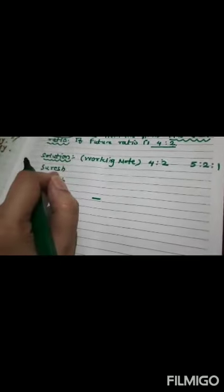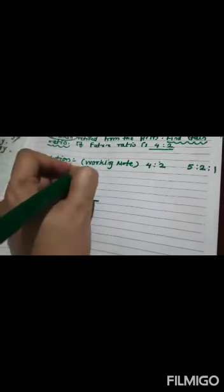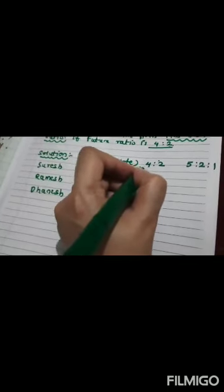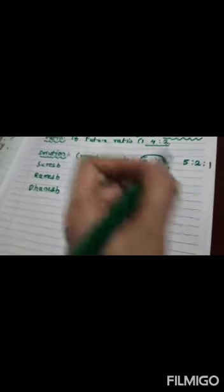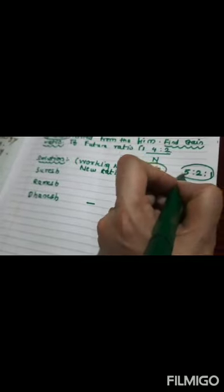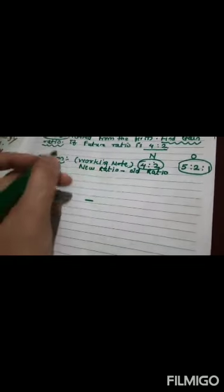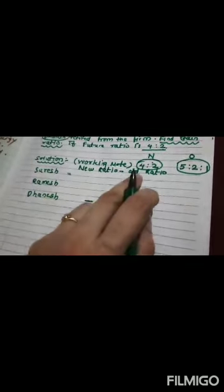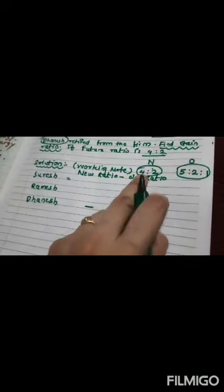I'll calculate for remaining partners. And what's my formula? Yes, new ratio minus old ratio is my formula. This is new ratio. I'll write here N. This is old ratio. I'll write here O. Now, new minus old.